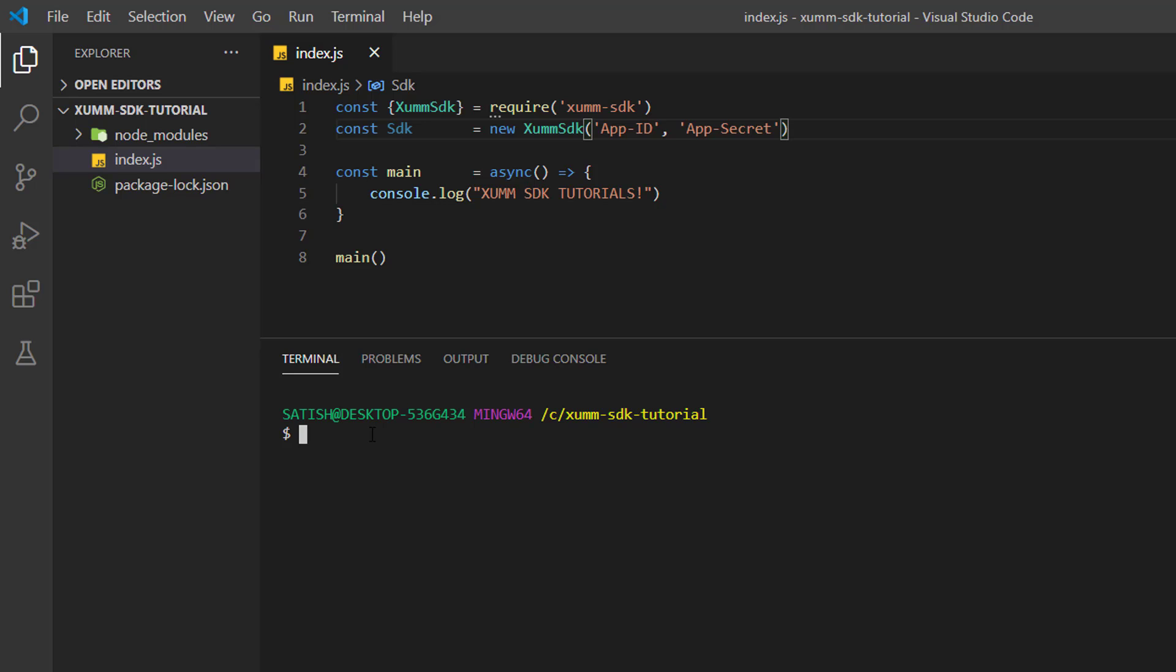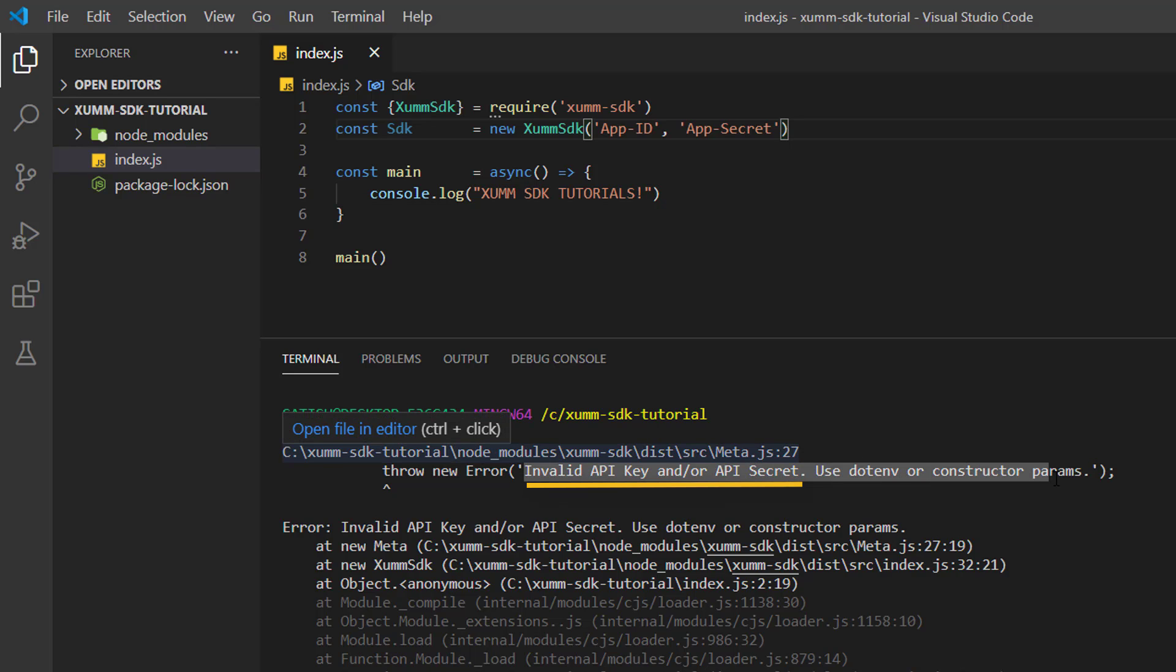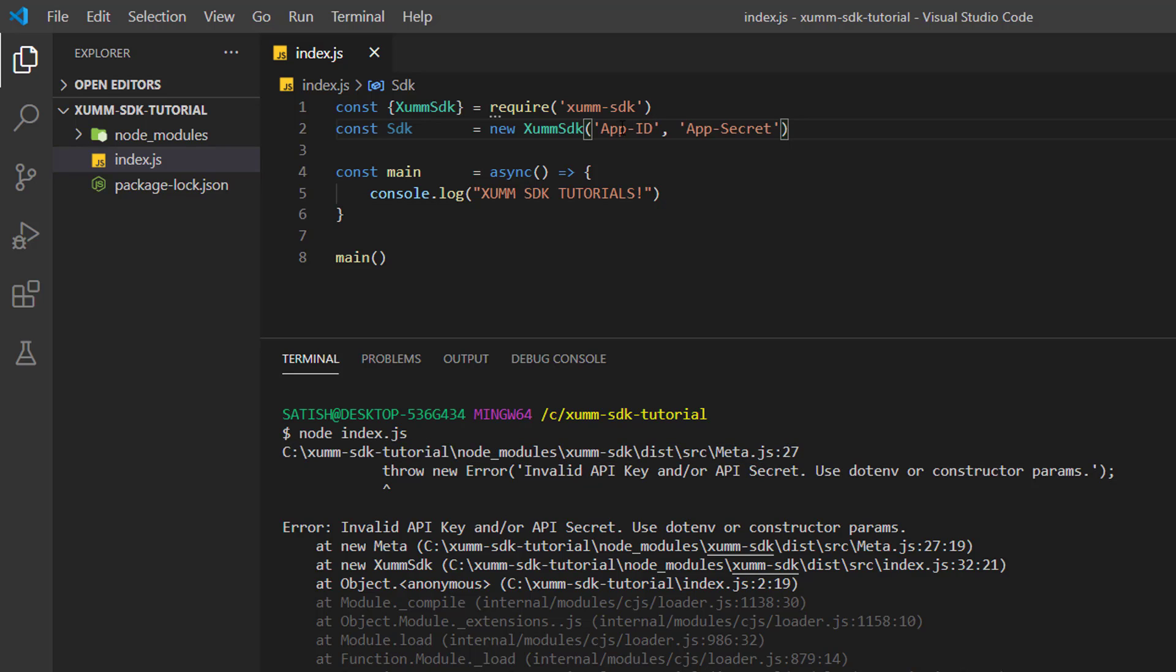Since we are not replacing with original app ID and app secret, it will just throw some error. So let us execute this program. It tells us invalid API key and/or API secret.